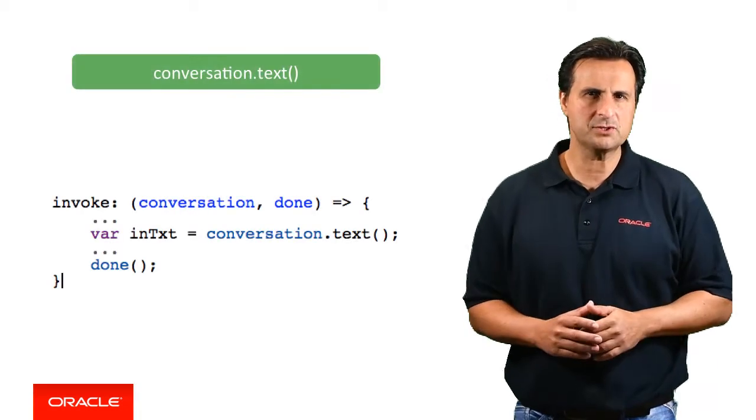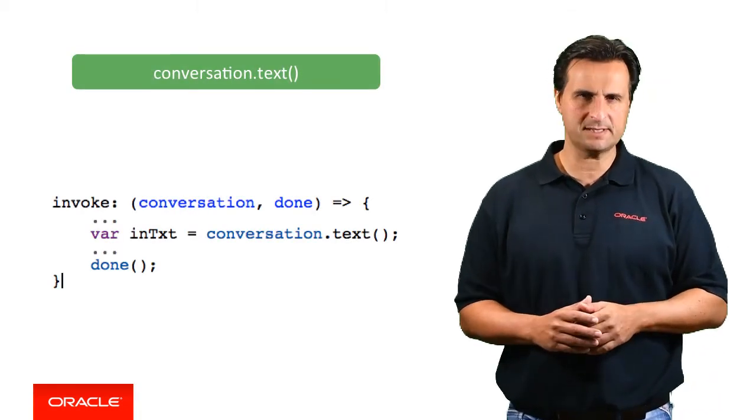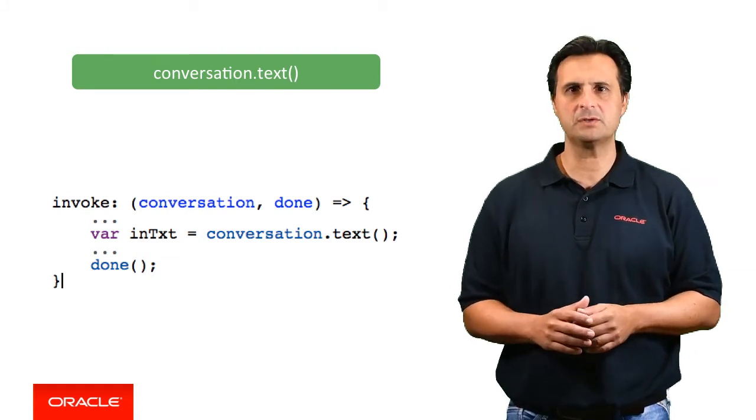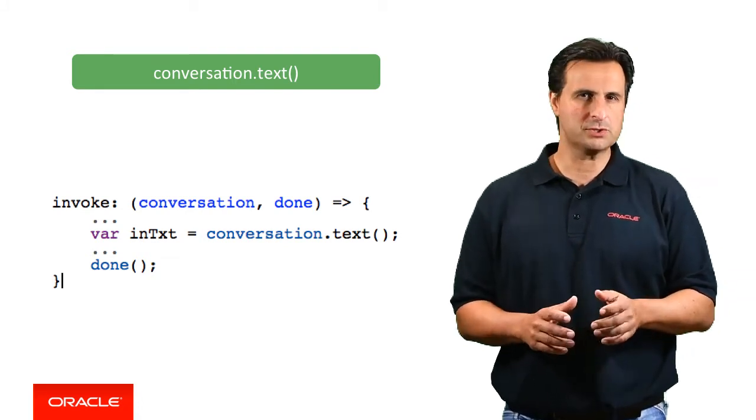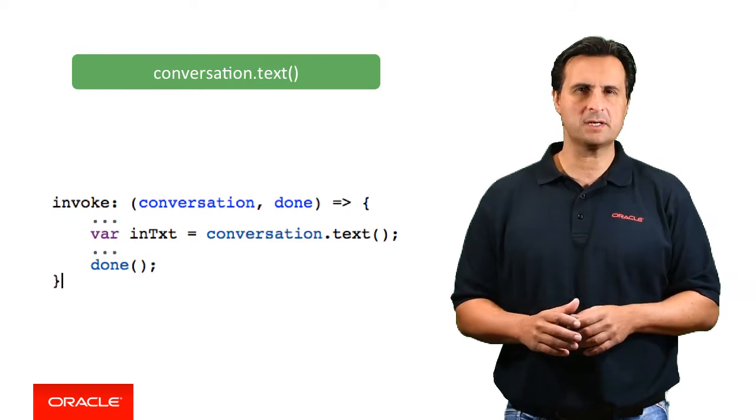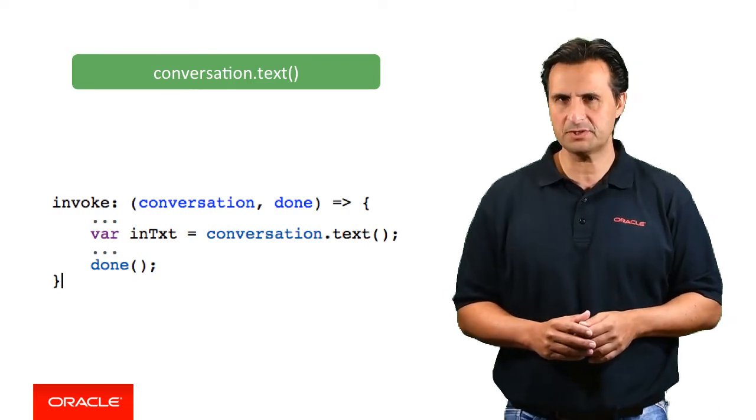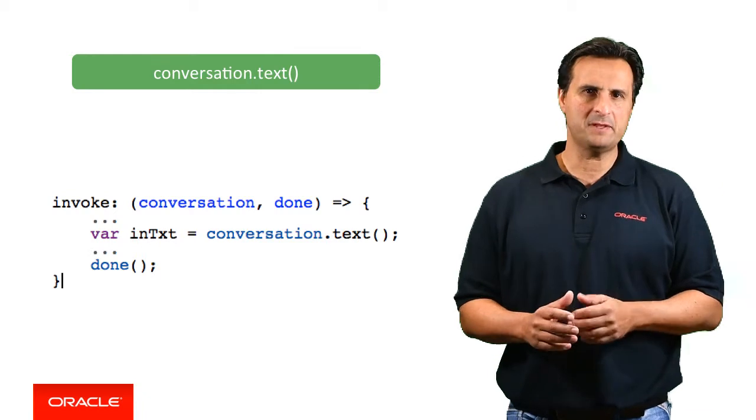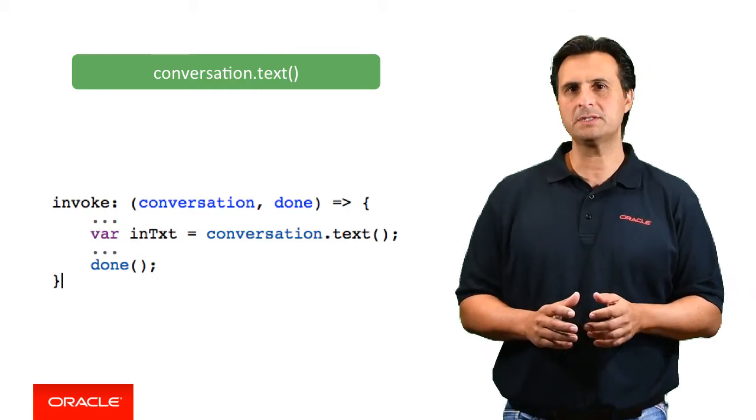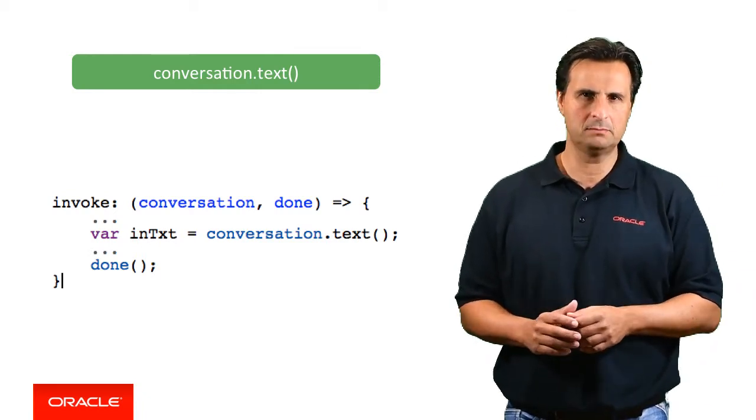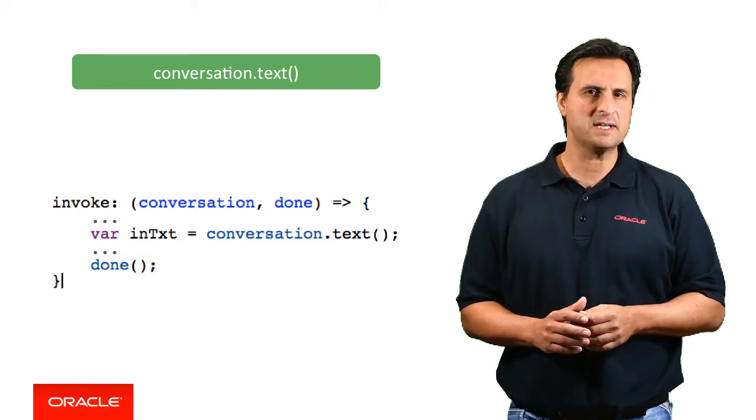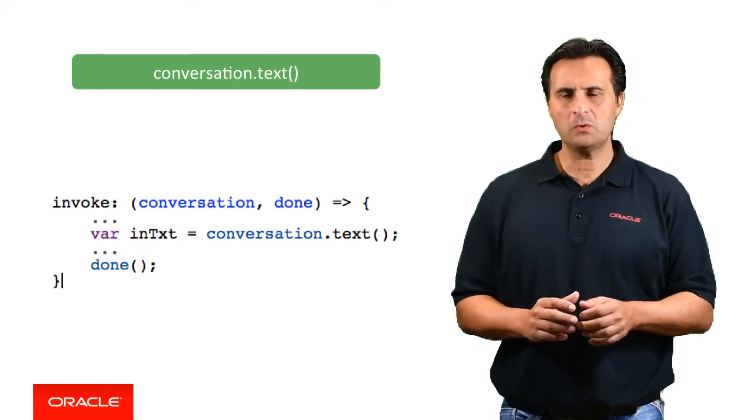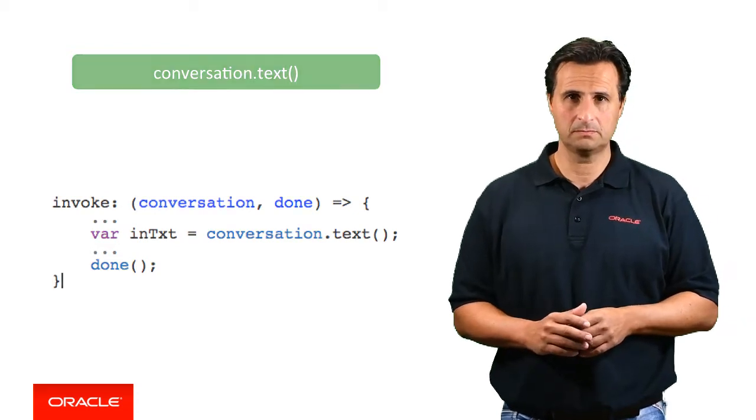The text function gives you access to the recent user text input. It allows you, for example, to pass the user provided input string to a search engine or to parse it in the custom component for the information that you are interested in. The input string may be the string that got processed by the Oracle Intelligence bot NLP engine, but could also be other text provided by the user. Note that it's always the last user input that you have access to.